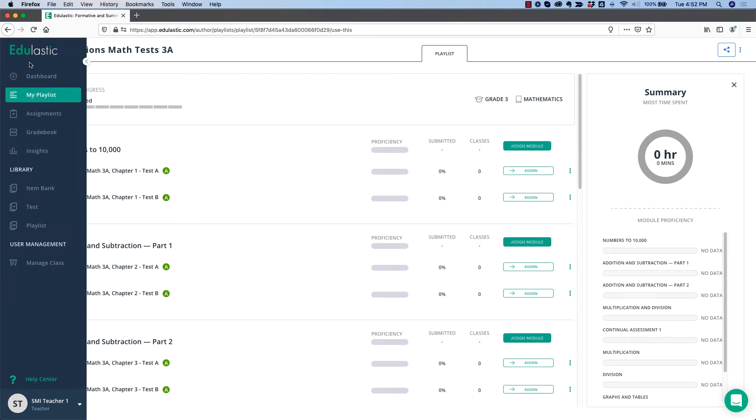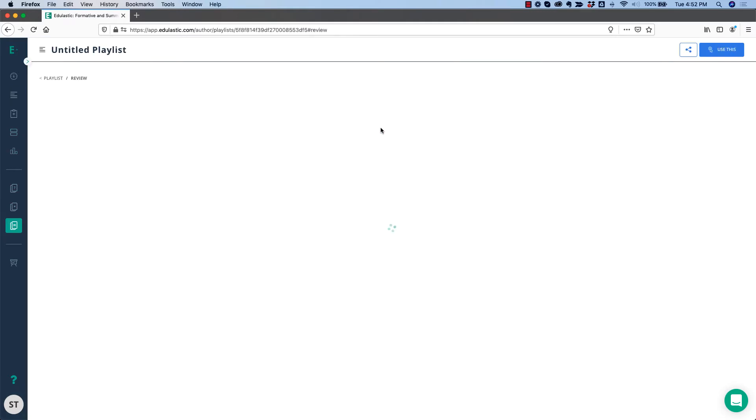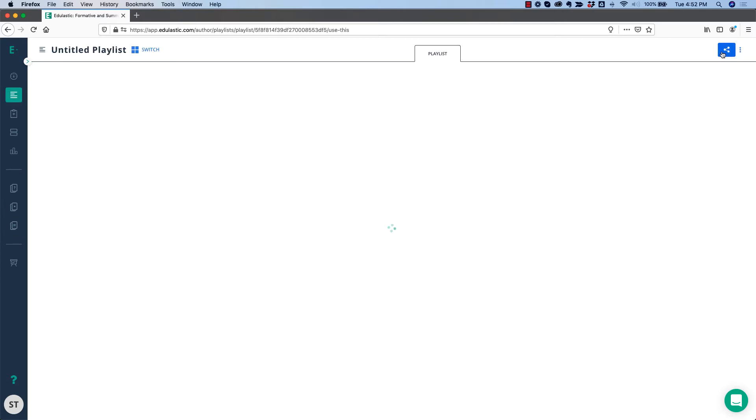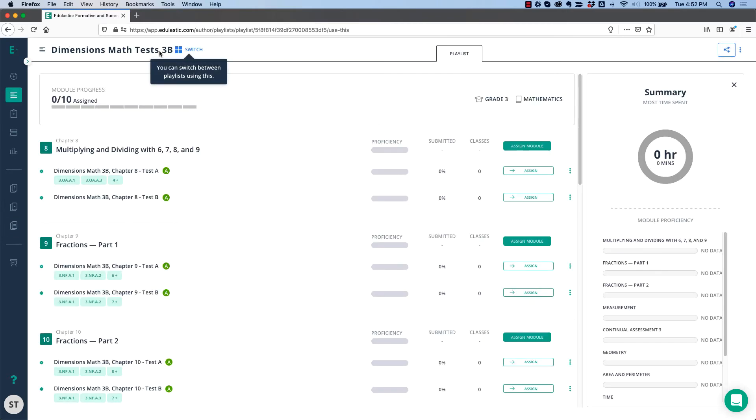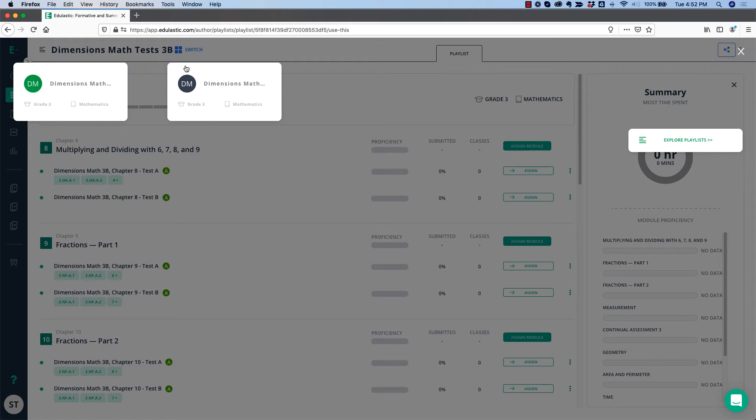If you're going to use both the A and B books, you can go back to the Playlist library, choose the B book, click Use This, and now I have two playlists in the A book and the B book in My Playlist, and I can switch between them by clicking Switch.